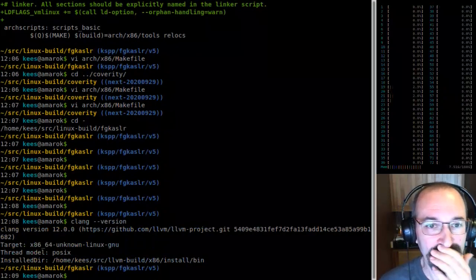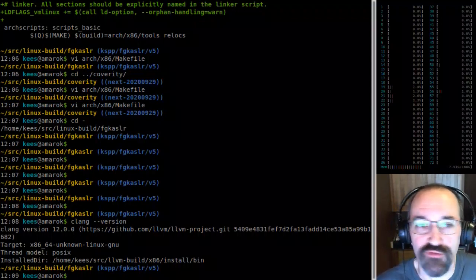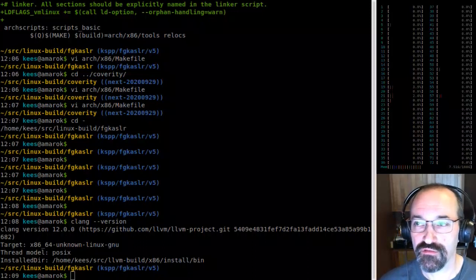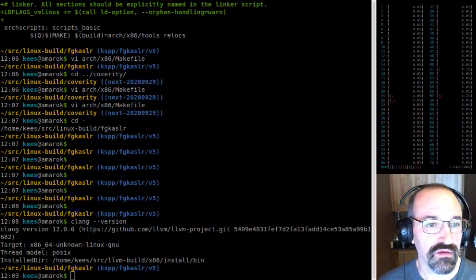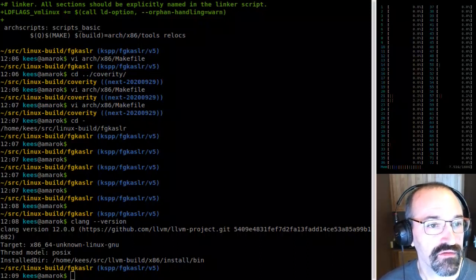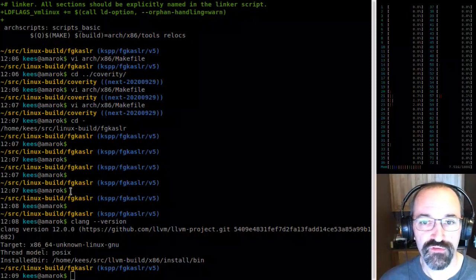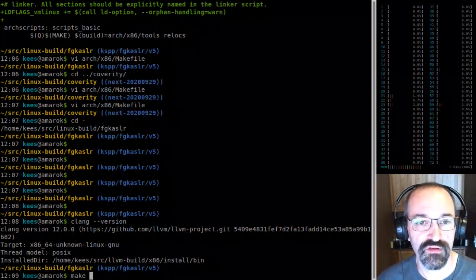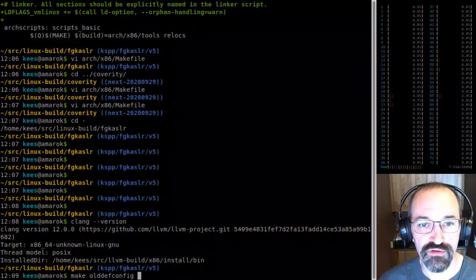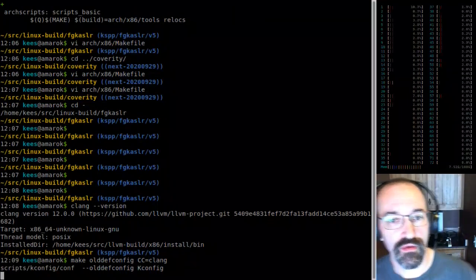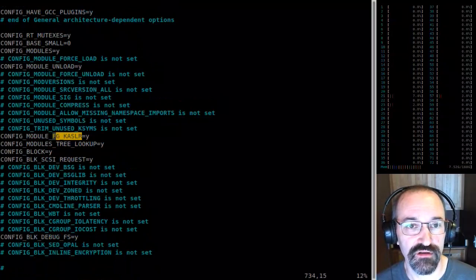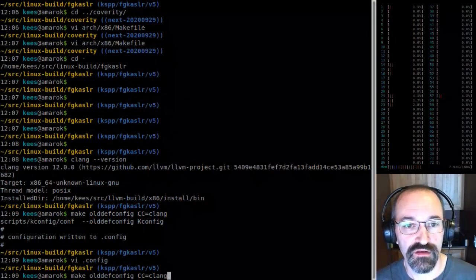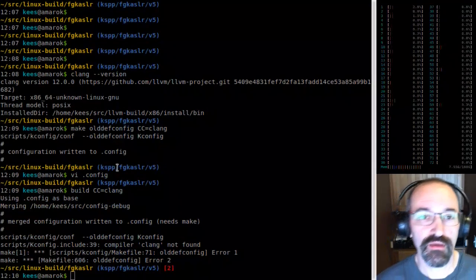I have already built Clang — if you want to look at that, the kernel documents are here for getting started with Clang. I tend to do 'make olddefconfig' with Clang because there are some build options that get shuffled around. Now let's make sure we still have KSLR turned on in both places. We do. Let's see what we get — and I immediately hit a warning.